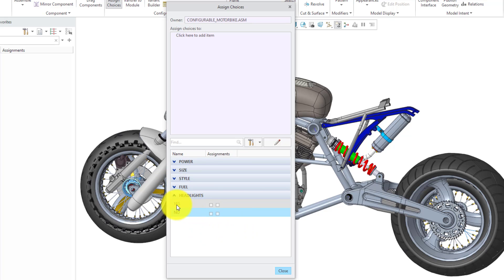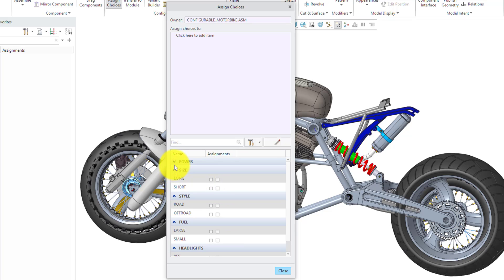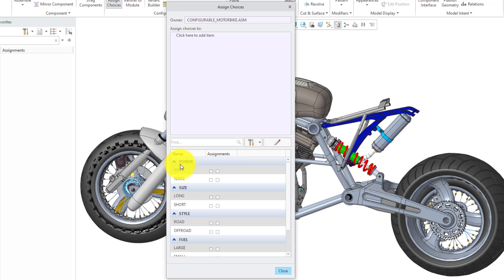You'll notice now we have our choices and there are a couple of different boxes in here. One is for include and one is for exclude. Those will change color once I start selecting different components.